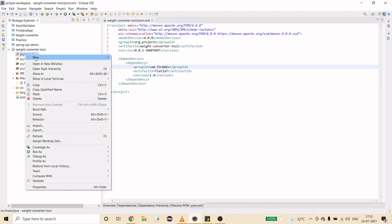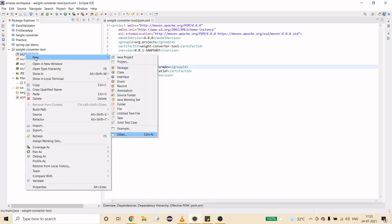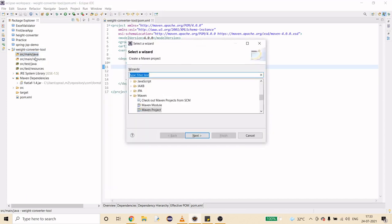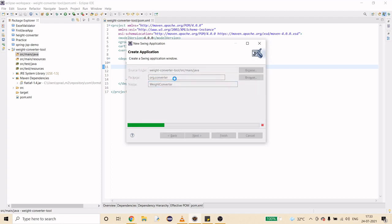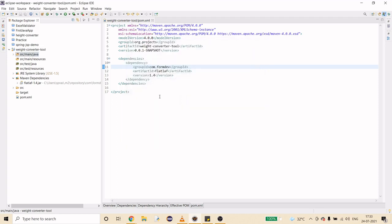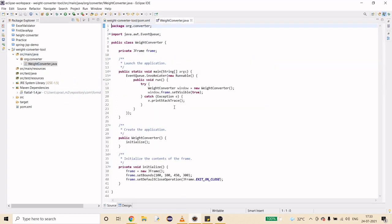Now I just have to create a new Application Window. To do that, go to Other and type 'window.' I'll use the package org.converter and name it WeightConverter. It's going to create a default implementation for me, and this is what we have. I'm going to do a few customizations — but first let me show you what we have by default.